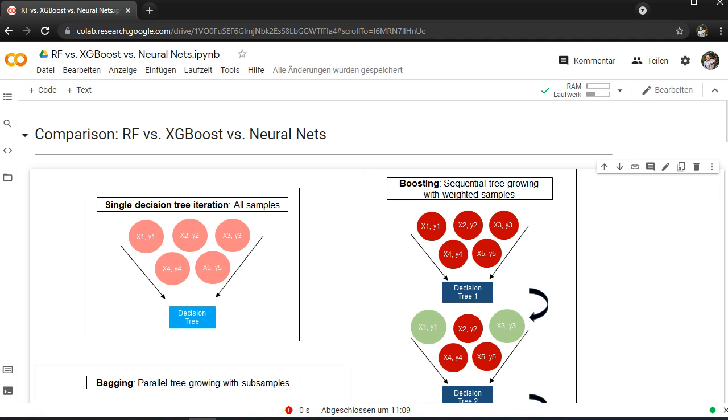Hello world and welcome. Today we will talk about the comparison between Random Forest, XGBoost, and Neural Nets.